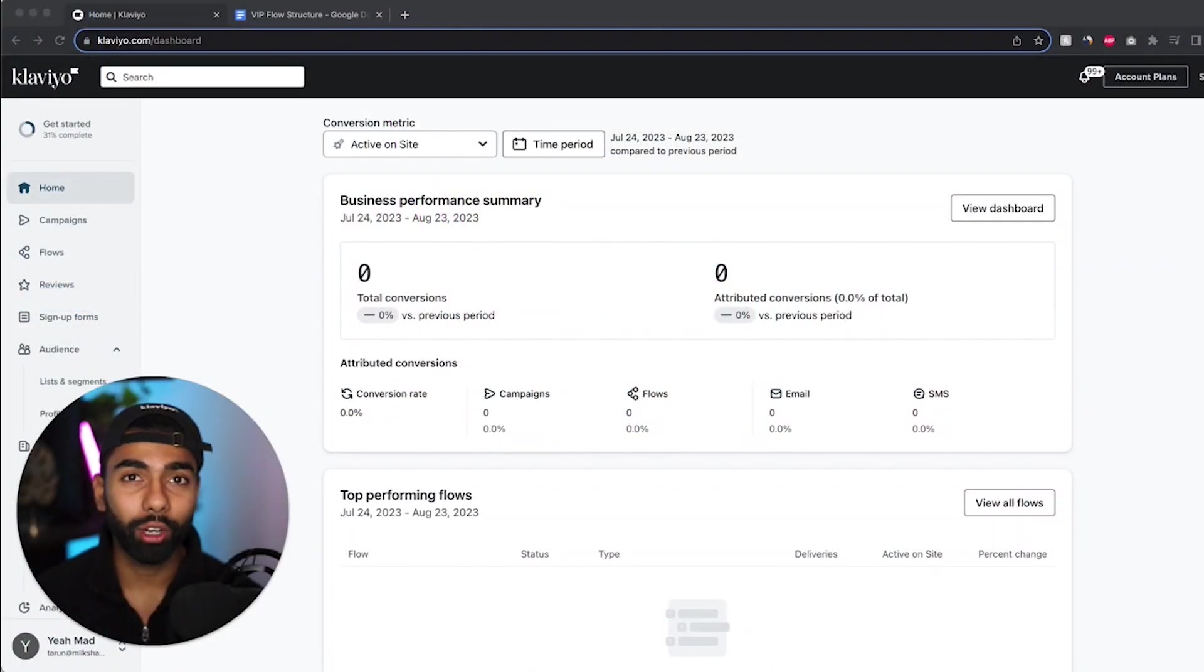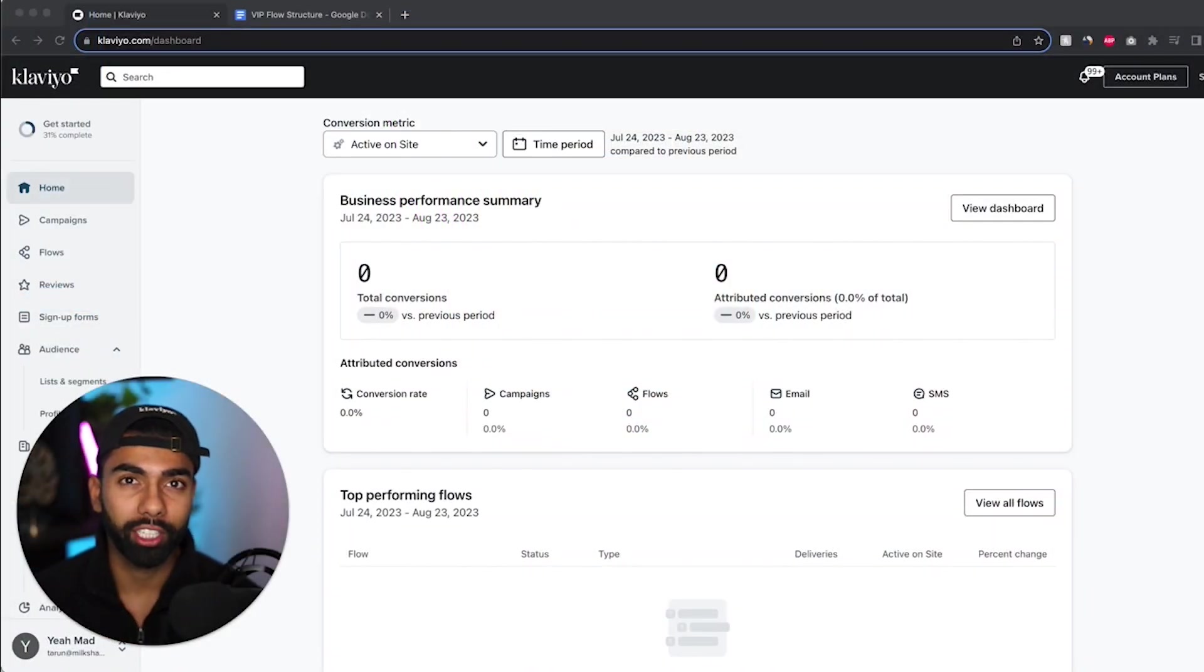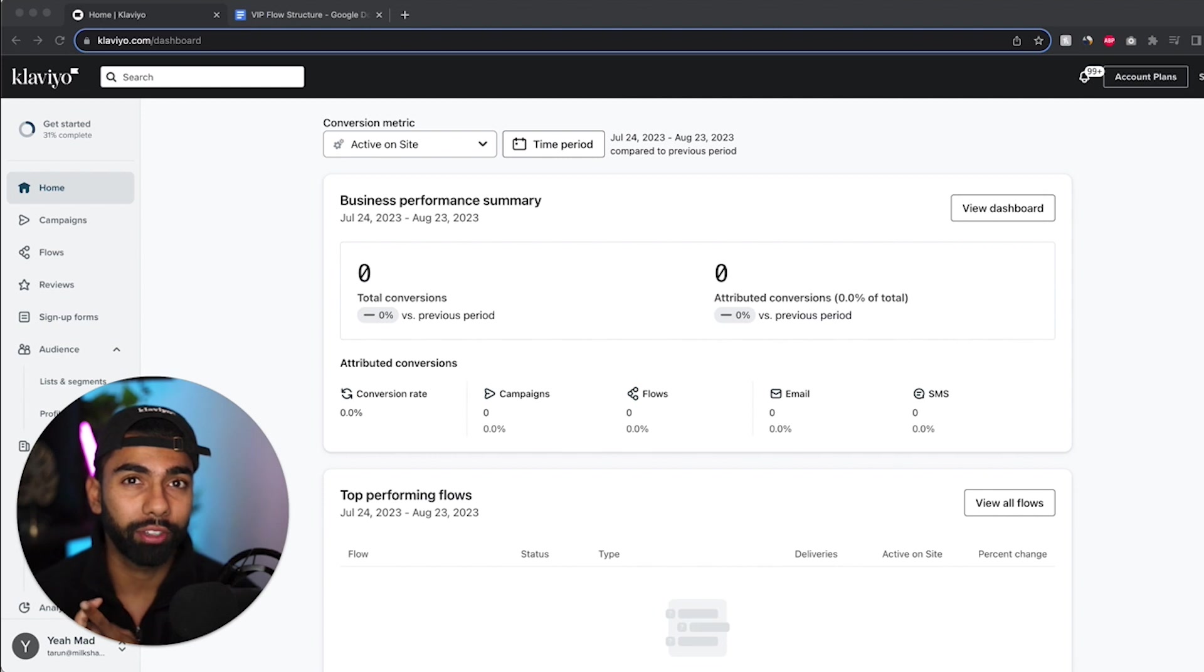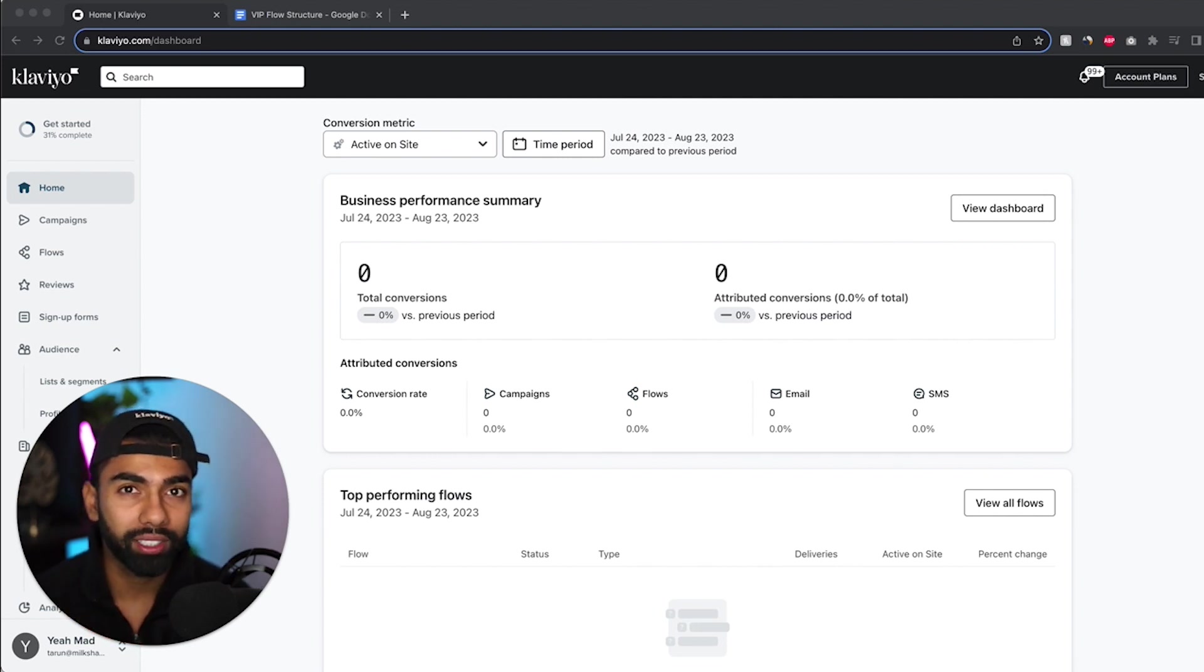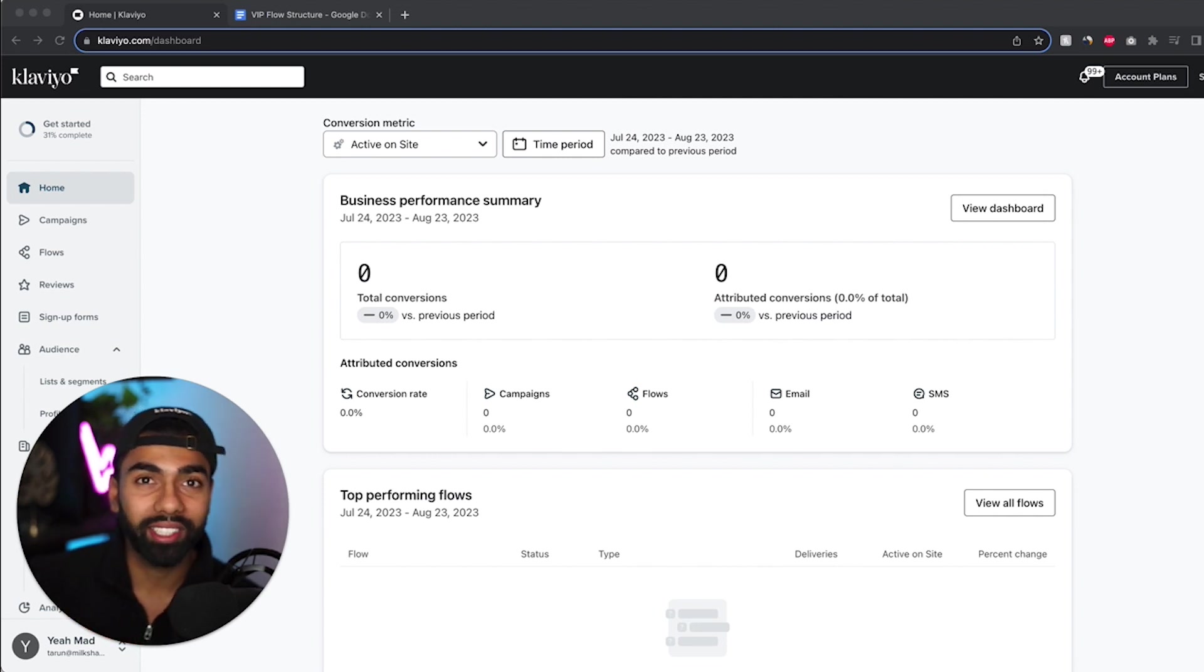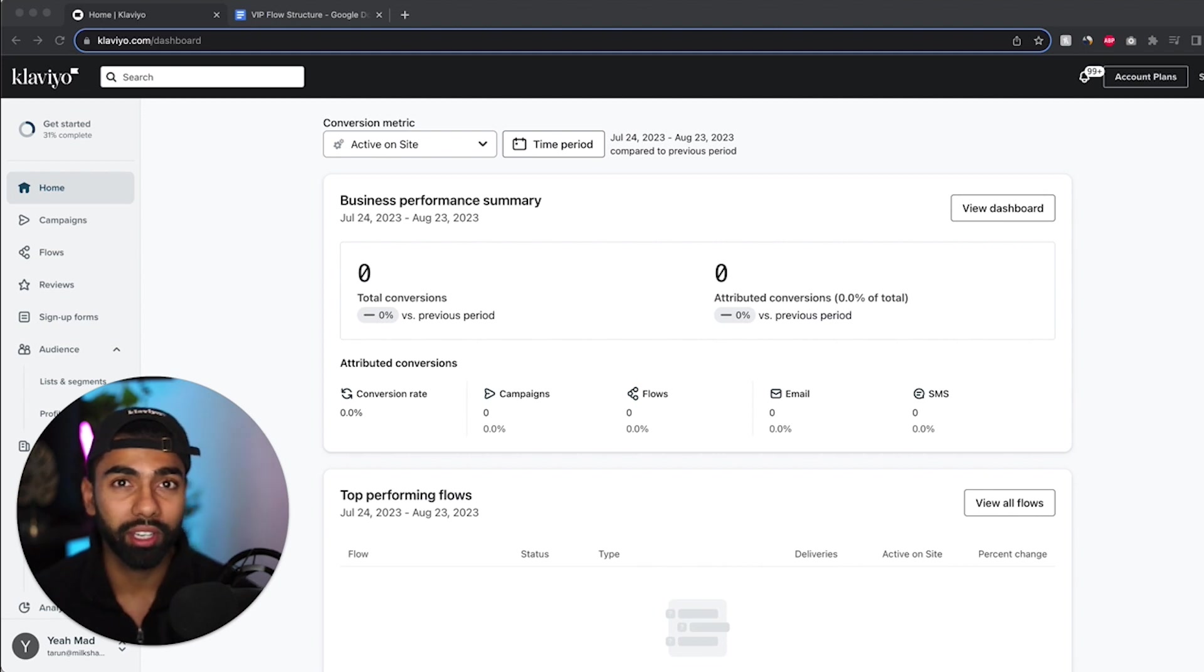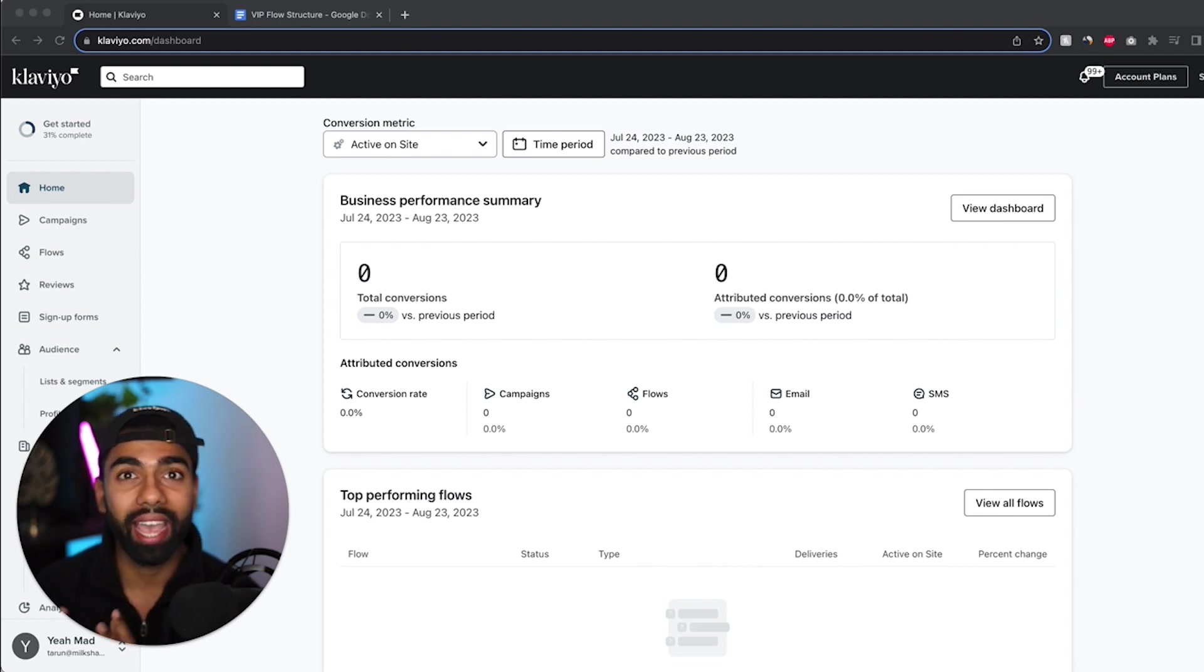So today we're going to be going through how to build the VIP flow within Klaviyo. I'm going to share my screen and we're going to get started right now. The goal for this flow is to find the most valuable customers that you have - the customers that buy from you the most often or buy the most expensive products - and you want to roll out the red carpet and treat them like VIPs, because this 20% of customer base is going to result in 80% of your revenue.